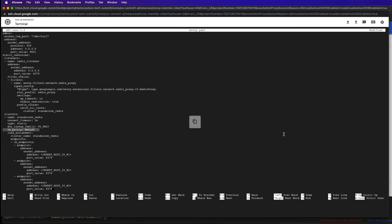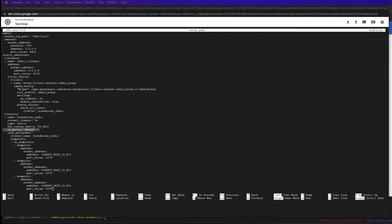Second, Envoy lets you specify a load balancing policy. We've chosen the Maglev policy, which is recommended for Redis workloads. What's important to note is that Envoy will handle the load balancing of our key space and the requests for us from the application. The application does not need to be changed or aware of anything beyond the Envoy proxy itself and will respect whatever load balancing policy that we choose to specify.